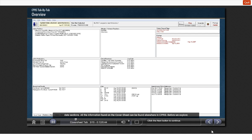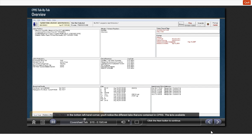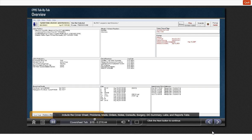Before we explore what can be found on the cover sheet, let's look at the basic setup of CPRS. In the bottom left-hand corner, you'll notice the different tabs that are contained in CPRS. The tabs available include the cover sheet, problems, meds,